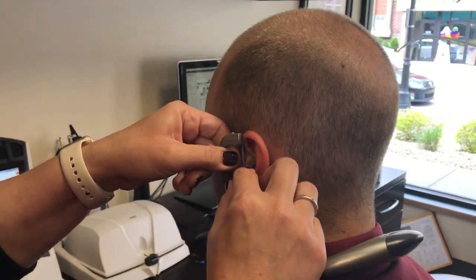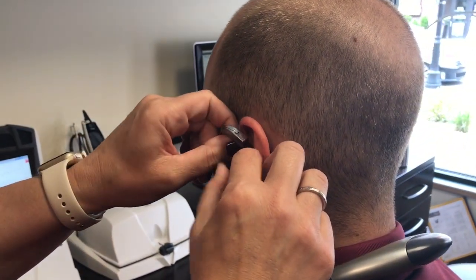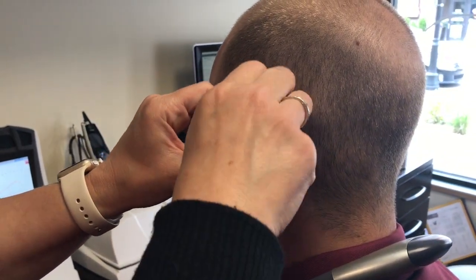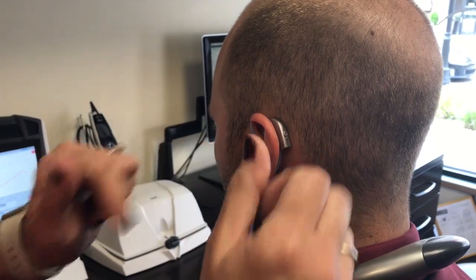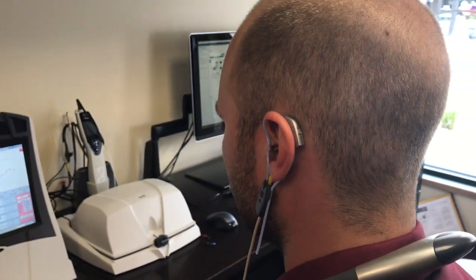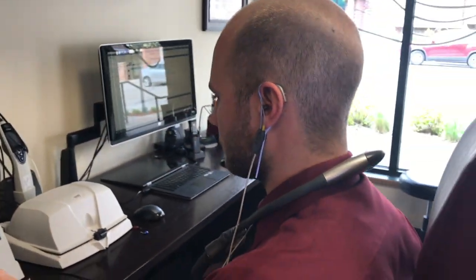Real ear measurements, also called probe microphone measurements, are considered best practice for fitting and verifying hearing aids.